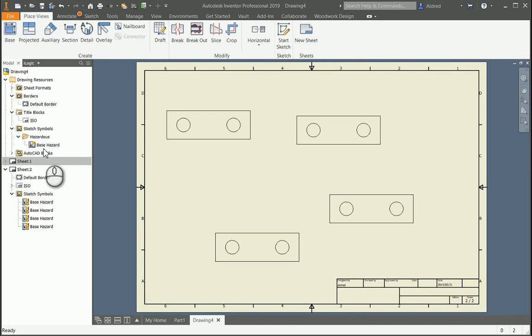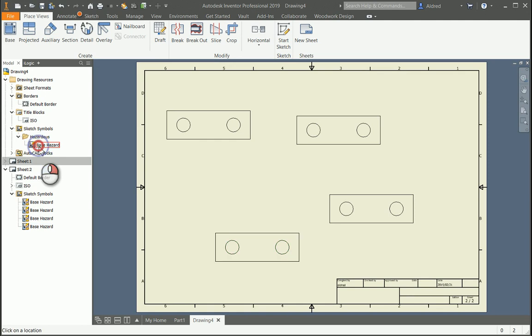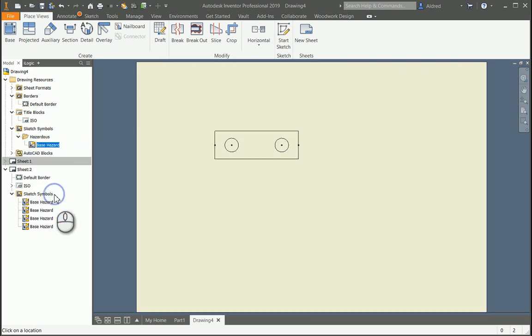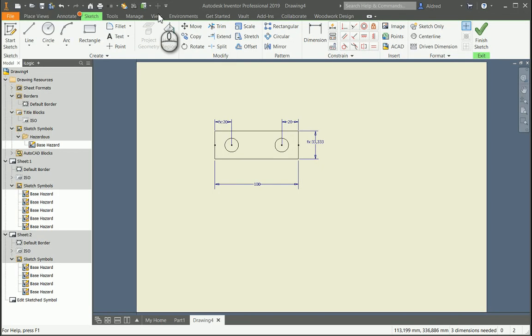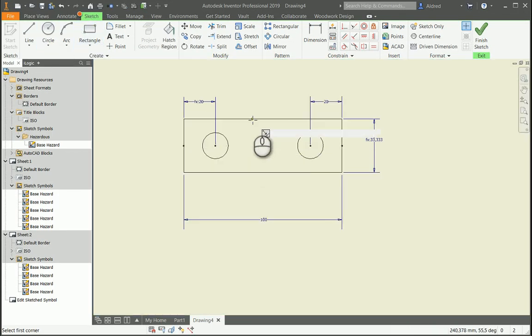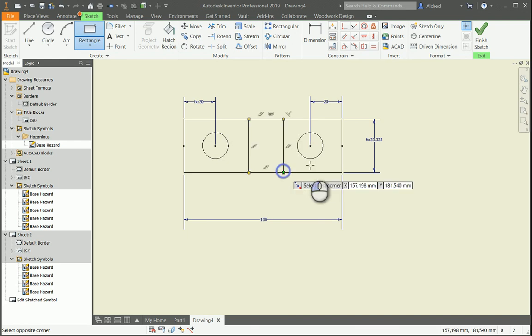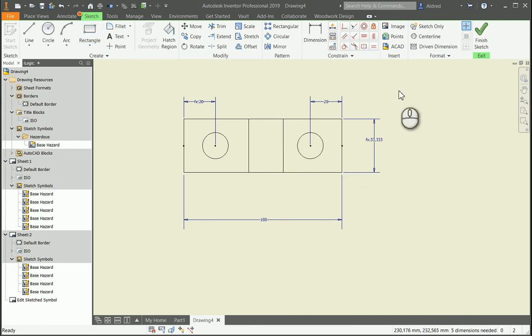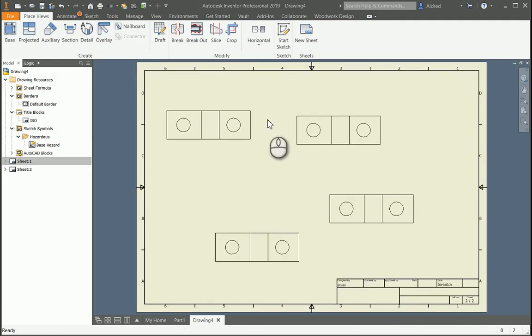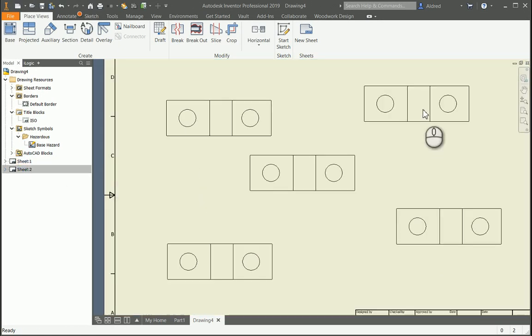Now what happens if we go and change or edit one of the symbols? So right click. Let's just go up to the sketch symbol over here. Right click edit. And we can say we're actually going to maybe put in just two lines running down over there. Save it. Save the edits to that base hazard. And you'll notice there that on sheet two, all the blocks have been edited, modified, as well as all the blocks on sheet one.